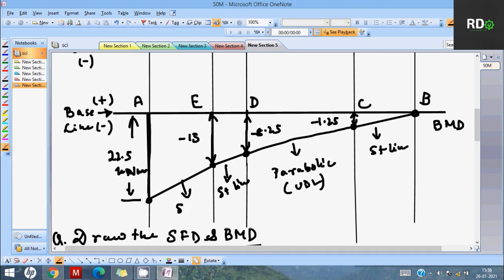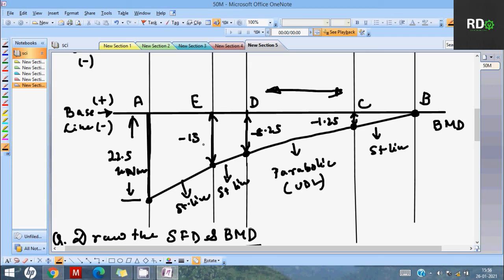This is the representation of the SFD and BMD for this cantilever beam. The SFD is above the baseline (positive Y) and the BMD is below the baseline (negative Y) for a cantilever beam. The section between C and D is parabolic in the BMD due to the UDL. Please subscribe, like, and share the channel. Take care of yourself and good luck with your studies. Bye!